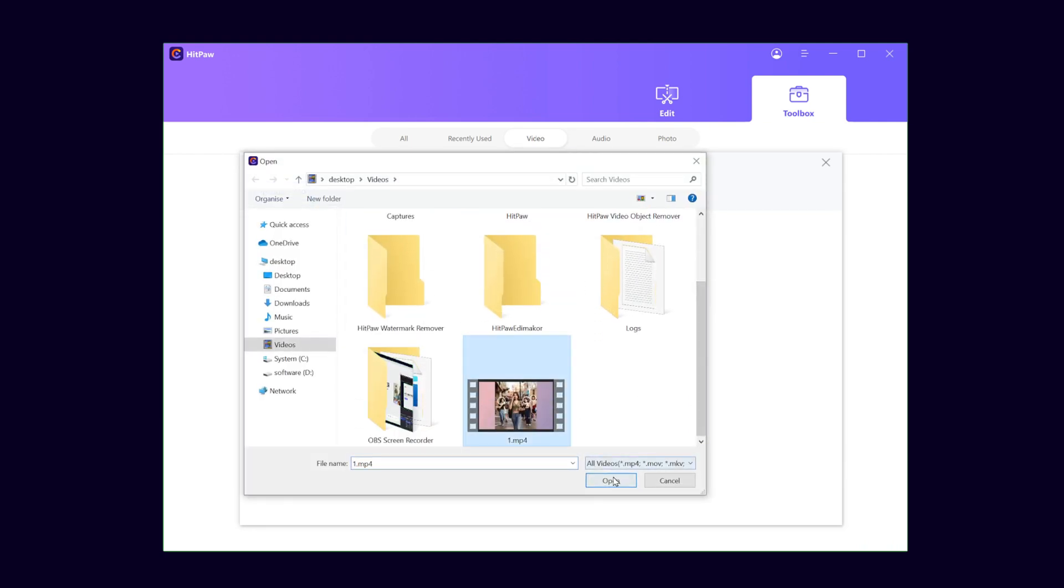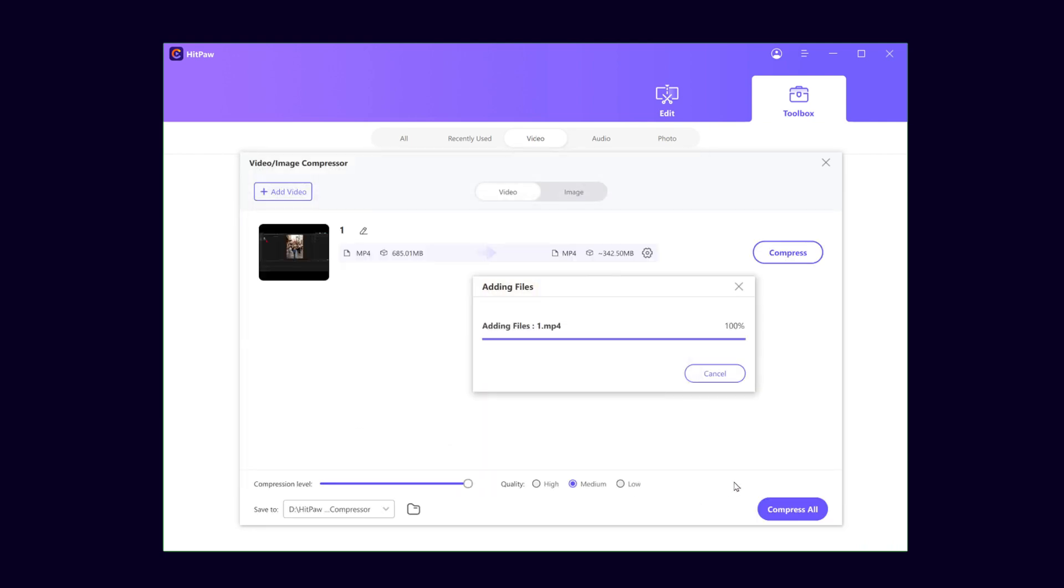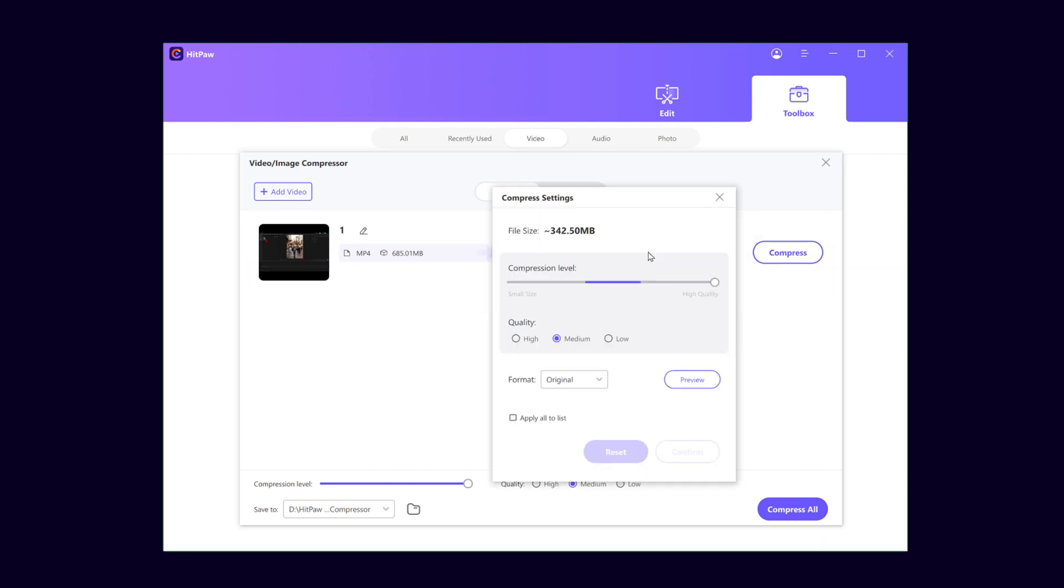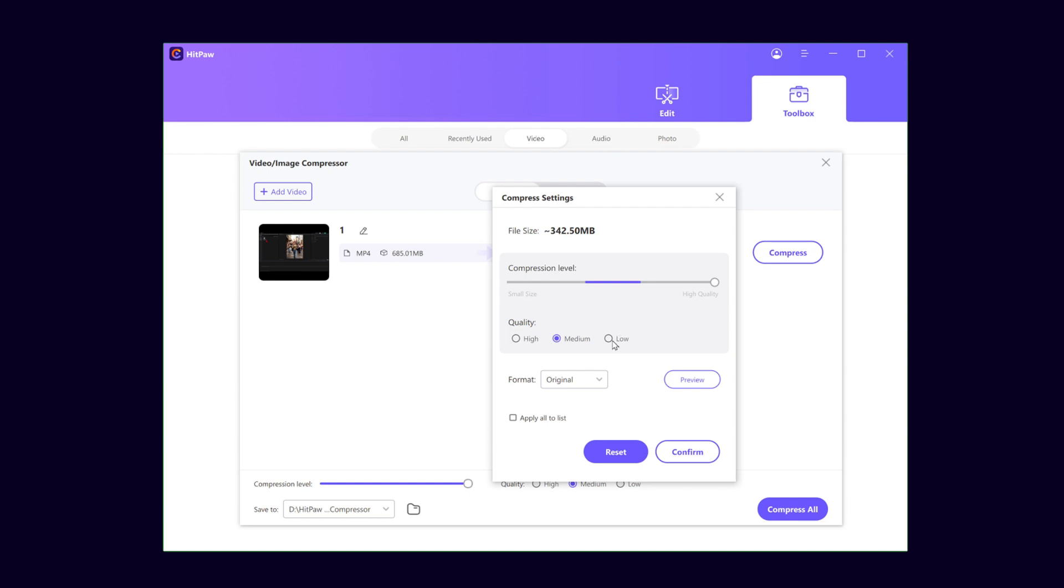After that, hit the setting mark. By dragging this small circle, you can set the video compression level. In the file size section, it can estimate the size of the video after compression. Three compression qualities are provided: high, medium, and low. I tend to choose medium quality, as it can meet most needs while also avoiding damage to the video quality as much as possible.